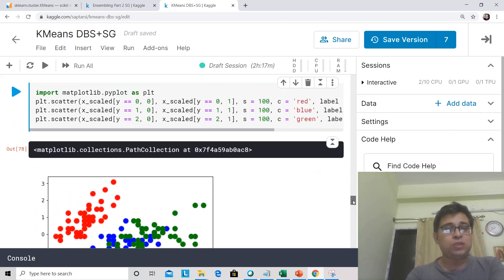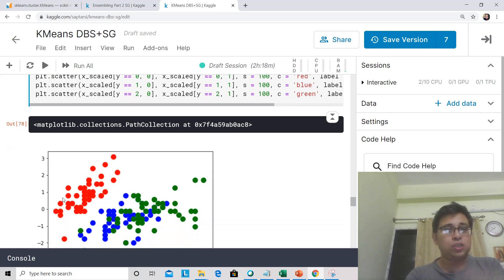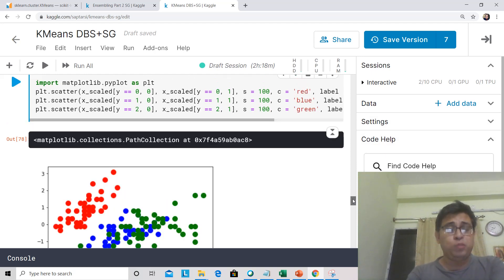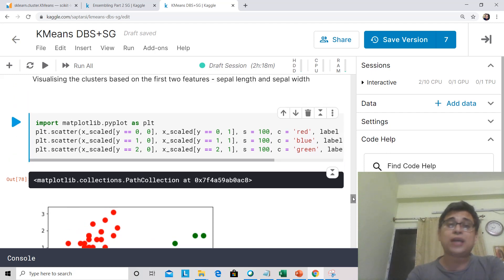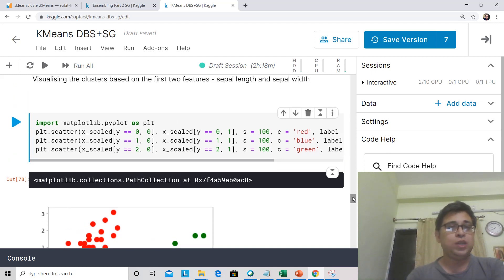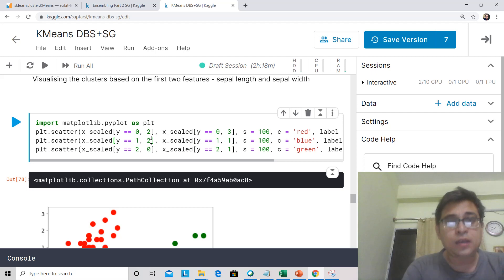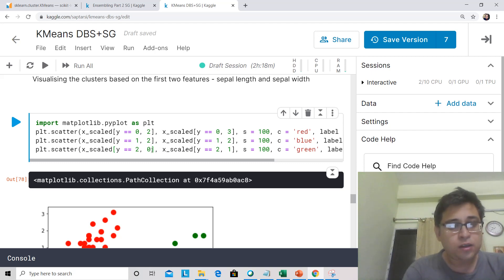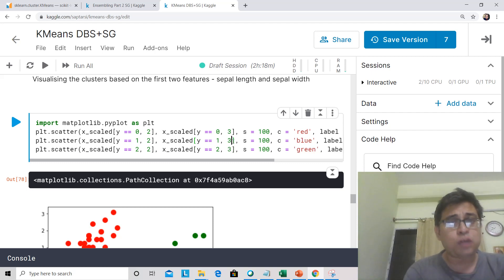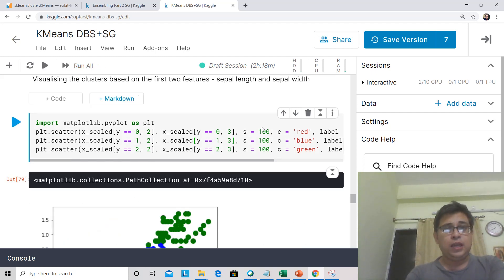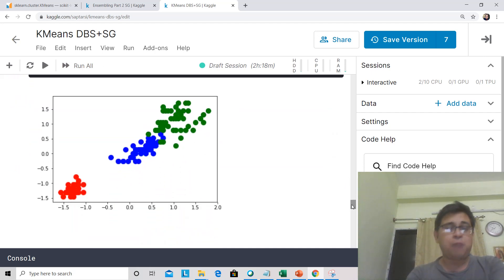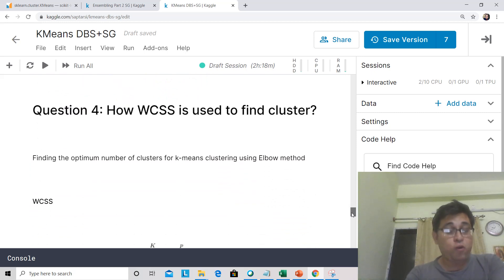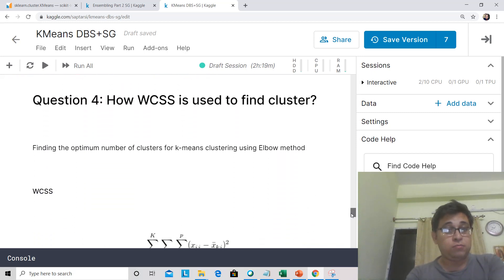This is how the scatter plot looks like. This is one of the classes which is quite well separated, but this green and blue are not that well separated. Now you might be wondering that there were four attributes, how we are plotting in 2D. Actually we have only selected the first attribute and the second attribute. So we can quickly change this to second and third. If we change it to second and third, maybe there the separation will increase or maybe it will decrease, but it will be different for sure. Though K-Means will be applied on all the features, if you want to visualize, you can only visualize in 2D plane.